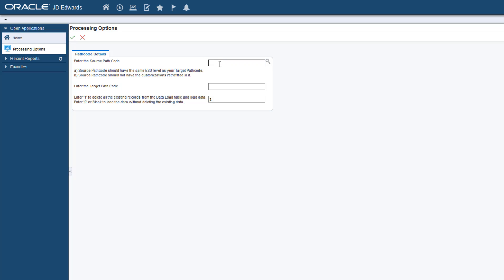As a next step, the processing options have to be set to run the Decustomizer Data Load UBE. Enter the values for the source and target pathcodes you want to compare to identify the customizations. For example, you might want to compare the production pathcode and the development pathcode.